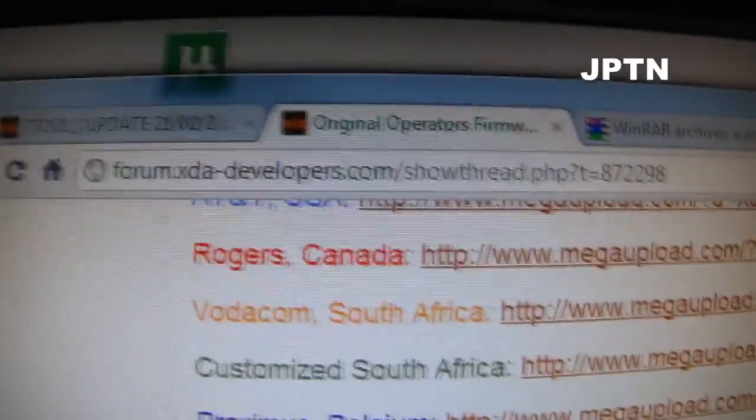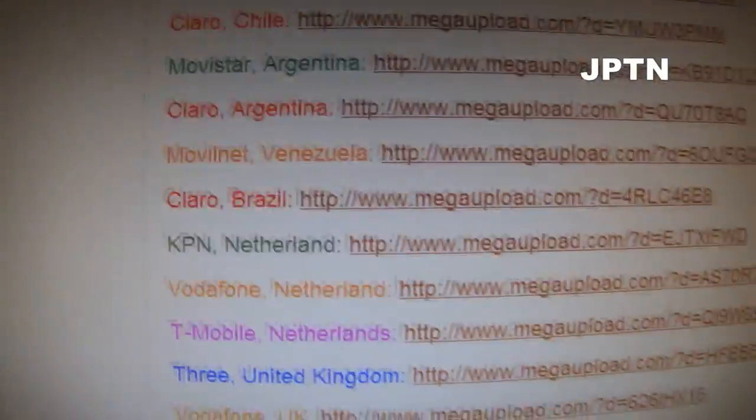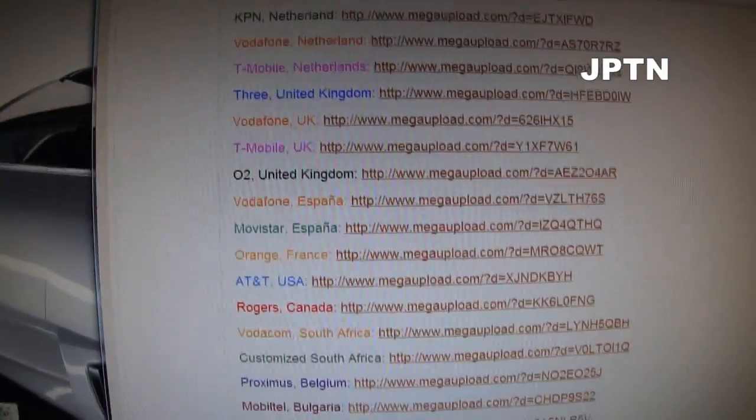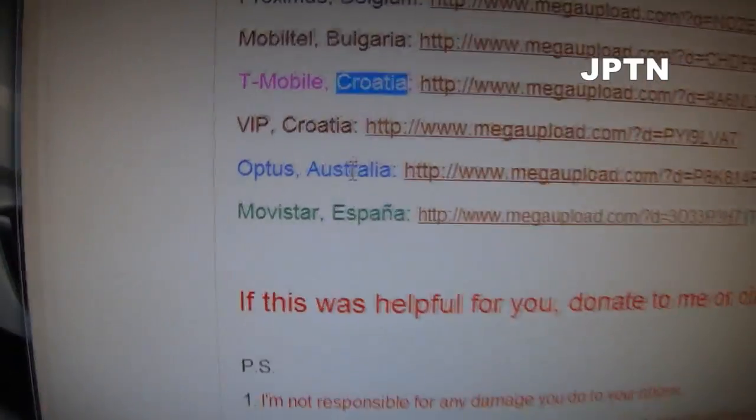Next, you're going to go to this thread and download a 1.6 firmware. This is just a collection of 1.6 firmwares from all around the world. As an example, I downloaded Croatia and Australia.